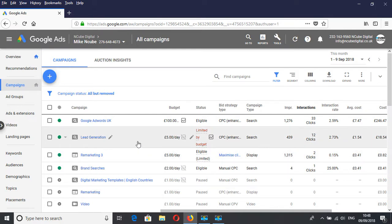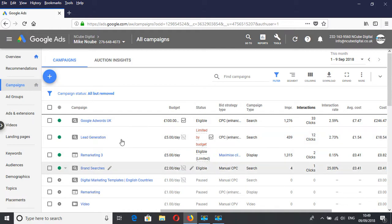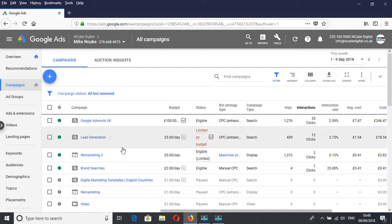An even better option is to apply them to as many campaigns as possible, and you can do that at the account level. That saves you a lot of time. If you've got multiple campaigns and the negative keywords are relevant to all of them, then you can add them to the various campaigns.